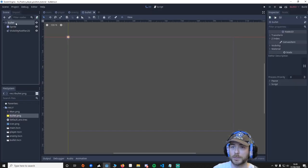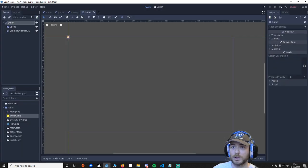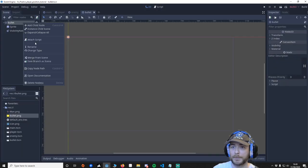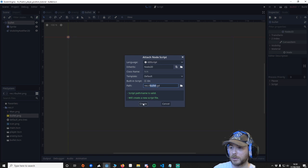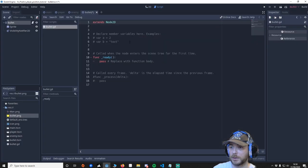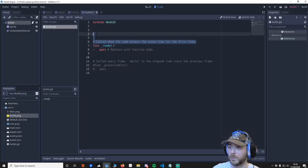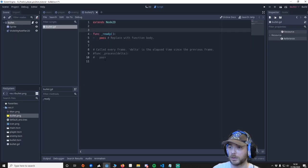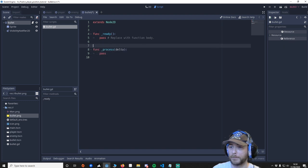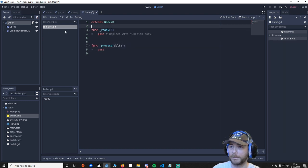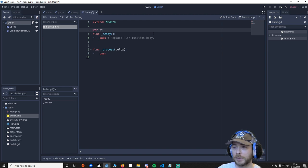And then I'm going to make a script and put in the bullet. Attach a new script. Like this. Let's move all this out of the way. We want to enable this.